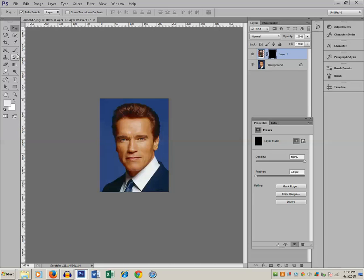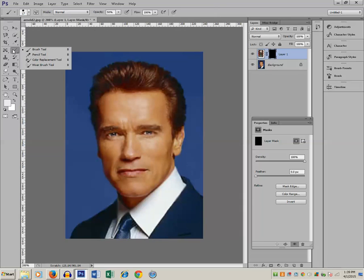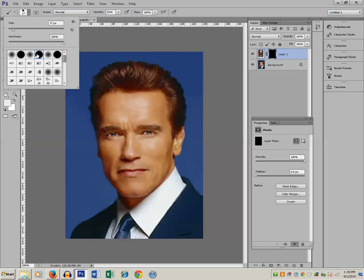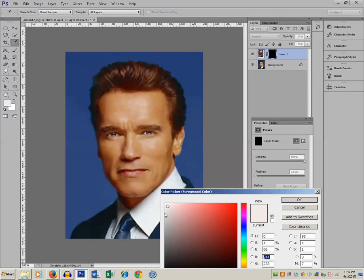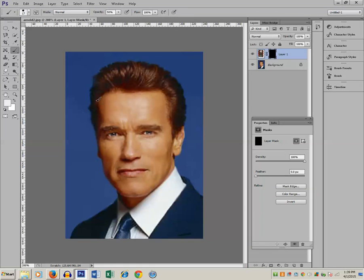Now increase the zoom on the picture. Then click on the brush tool and select a normal brush. You should have white color selected. With the brush tool, erase the picture of Arnold so that the part of the robot picture behind it becomes visible.